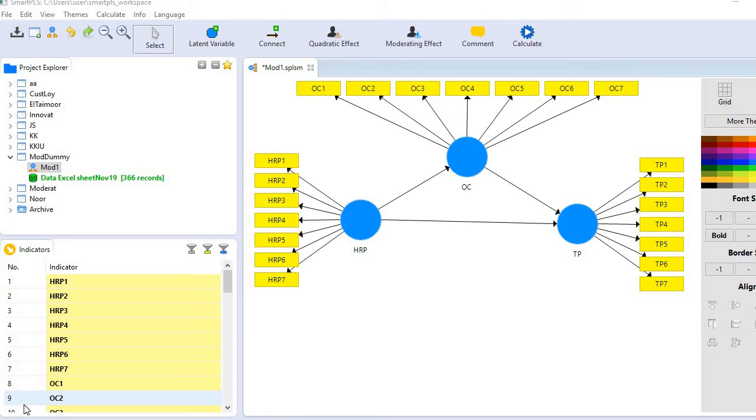In this video, I will demonstrate how to generate f-square values in SmartPLS 3 and how to interpret them.